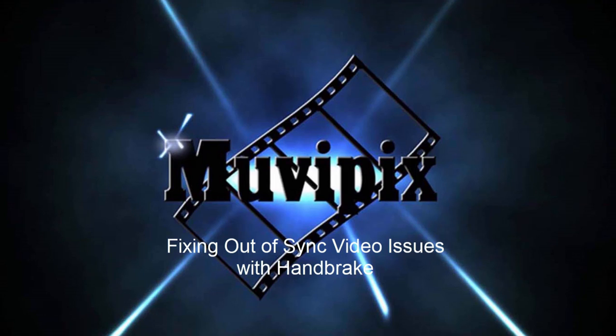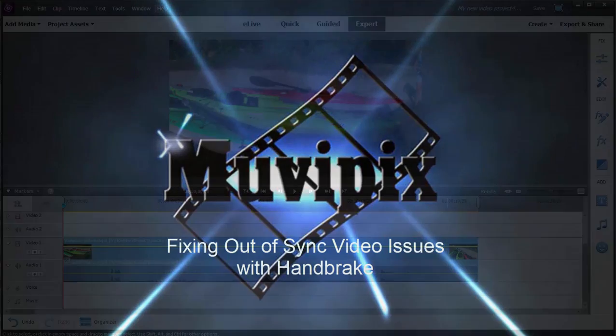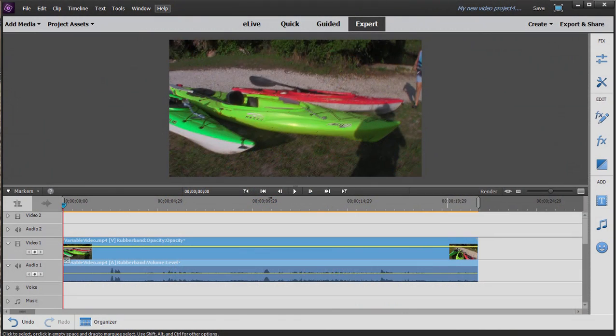Hi folks, it's Steve Grisetti, co-founder of MoviePix.com and author of the MoviePix.com guides to a number of video editing programs: CyberLink PowerDirector, DVD Architect, Vegas Movie Studio, and Adobe Premiere Elements.